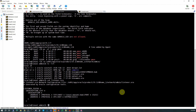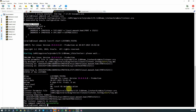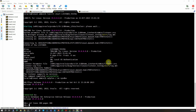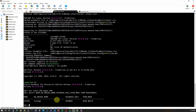We will bring up this listener with lsnrctl start listener_TestDZ, and the listener has been brought up. Now let's login to the primary database on the Linux 1 server as sysdba. We will set lines 300, pages 300, and then select name, db_unique_name, database_role, open_mode from V$DATABASE. We see that the DB name is TestDZ, database unique name is TestDZ1, database role is primary, and open mode is read-write.